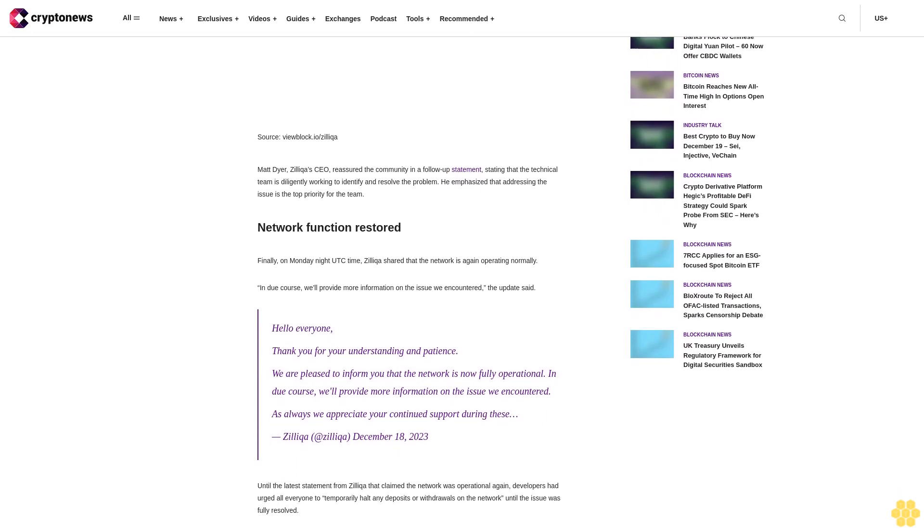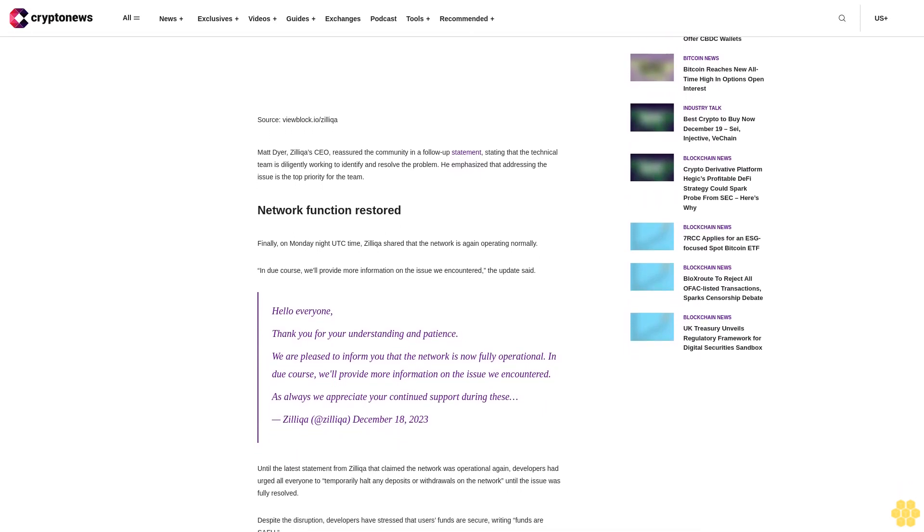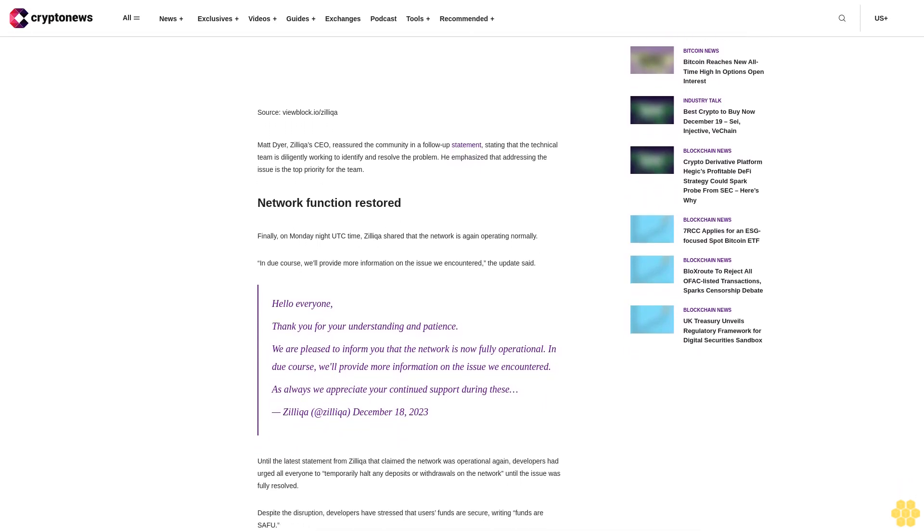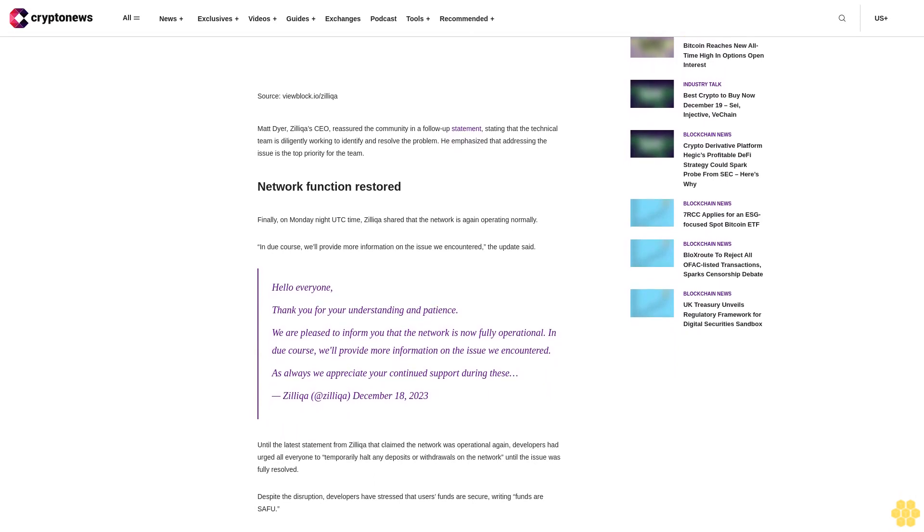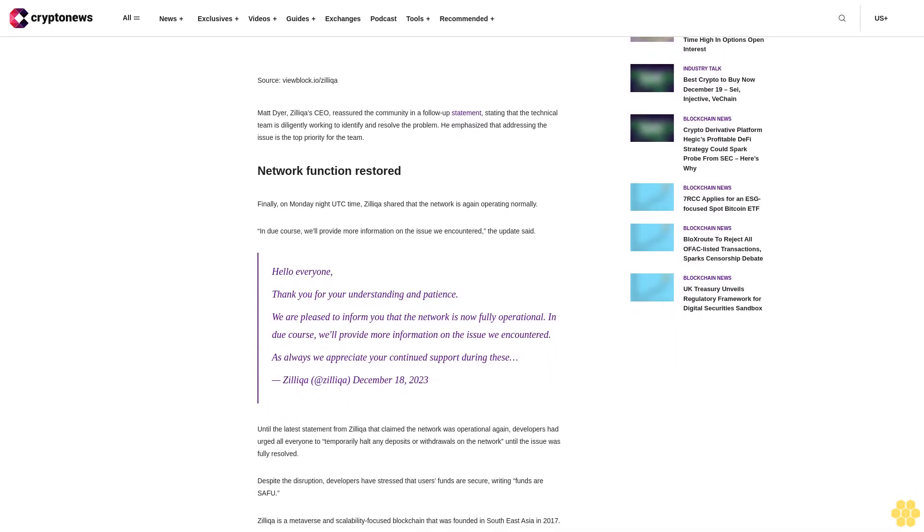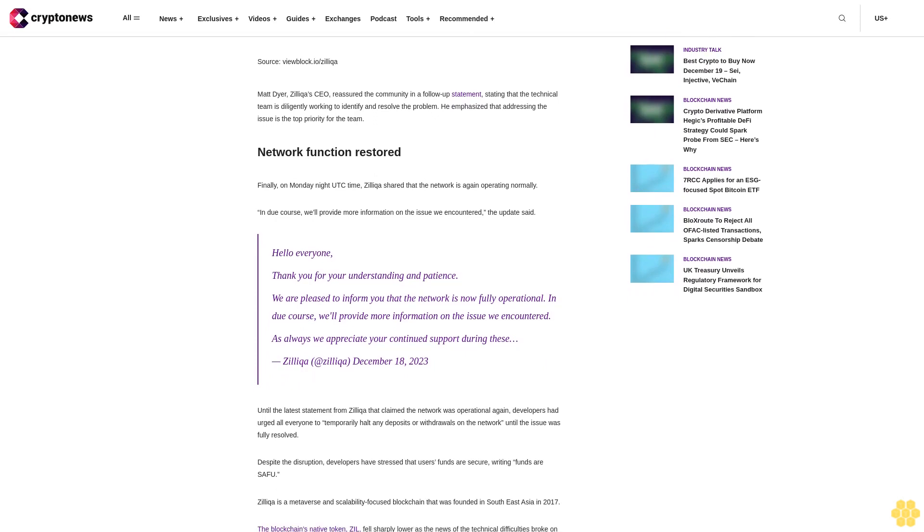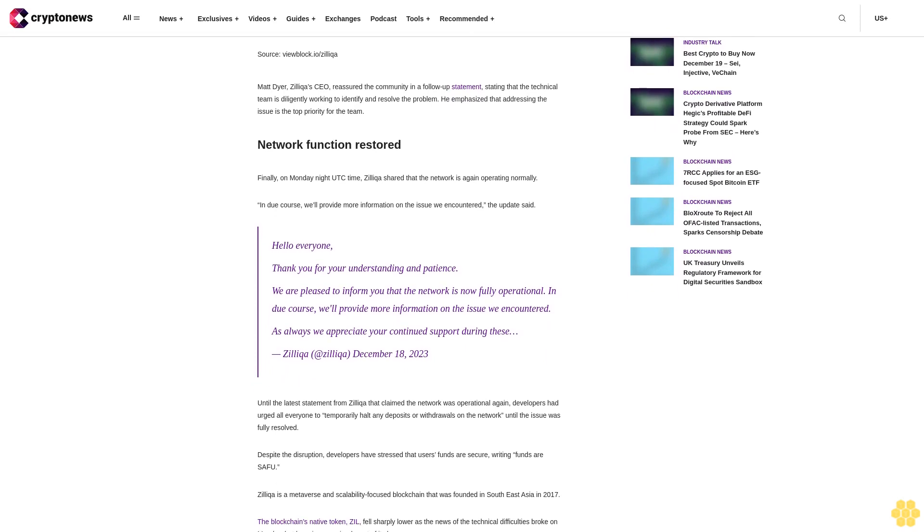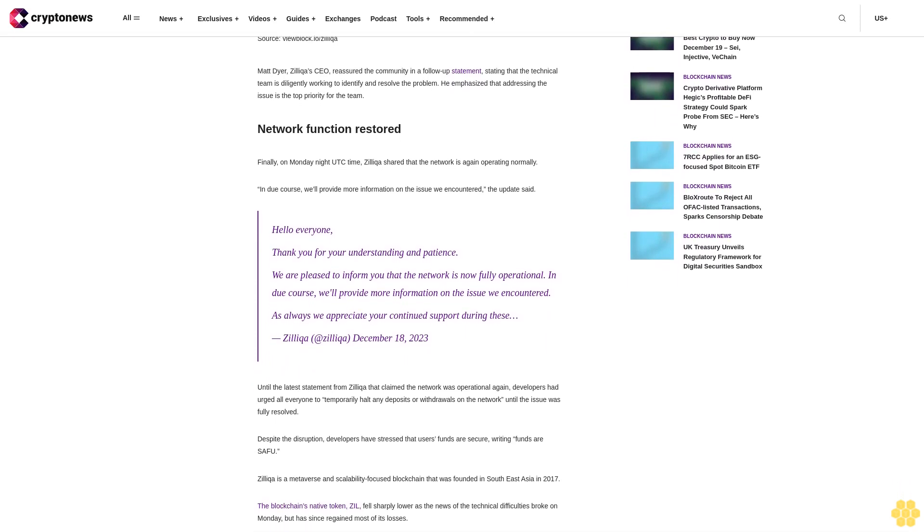Until the latest statement from Zilliqa that claimed the network was operational again, developers had urged everyone to temporarily halt any deposits or withdrawals on the network until the issue was fully resolved.